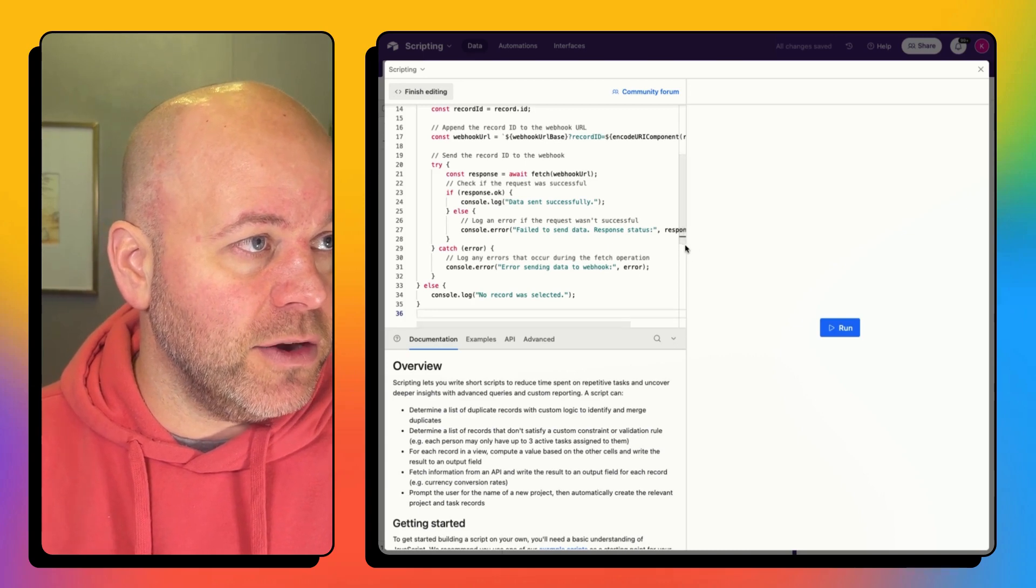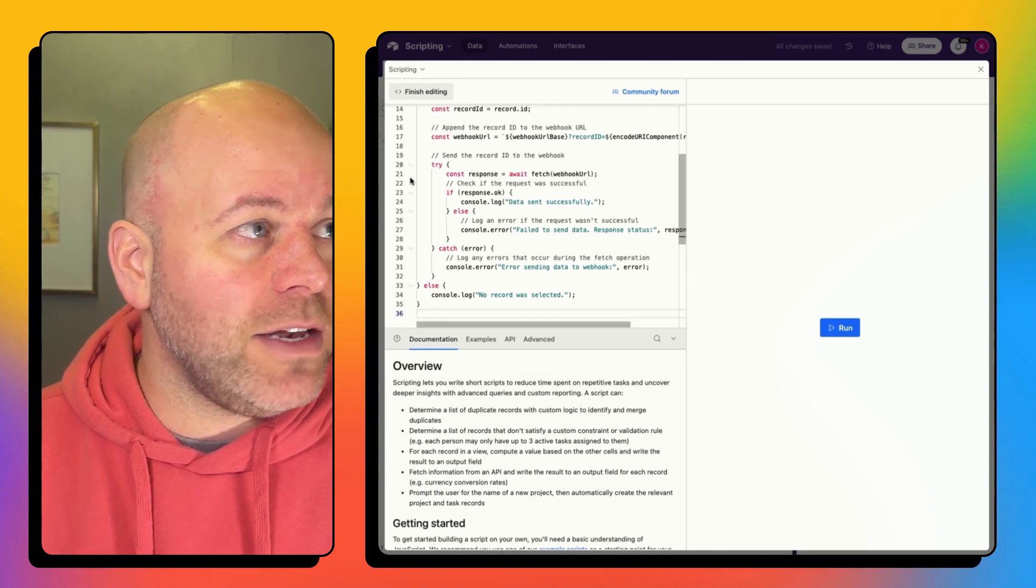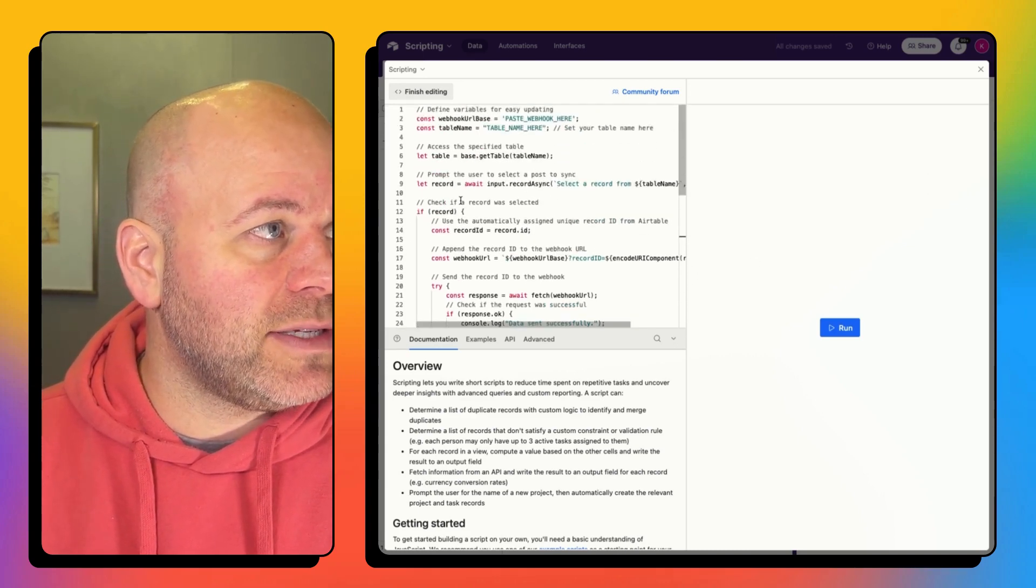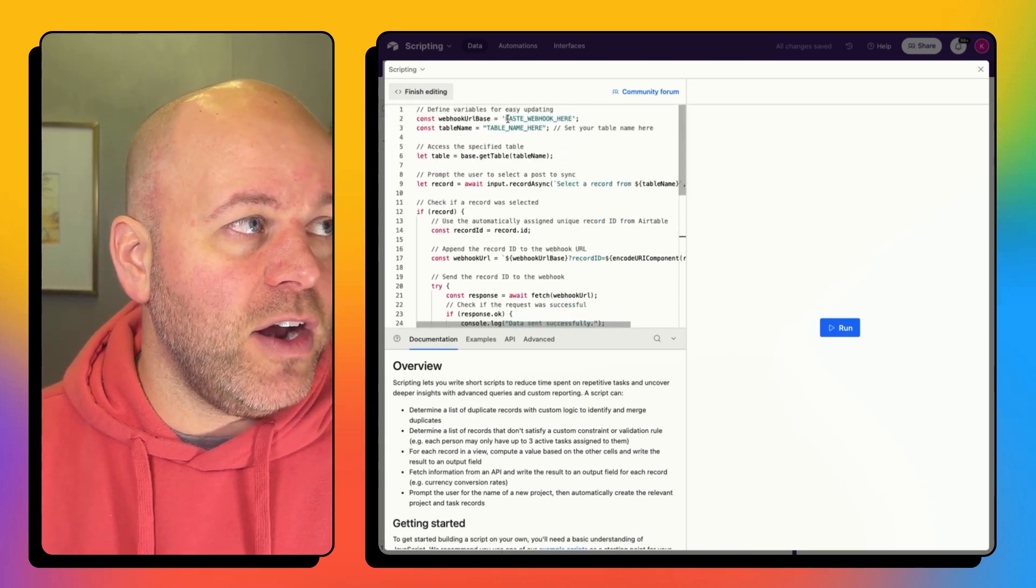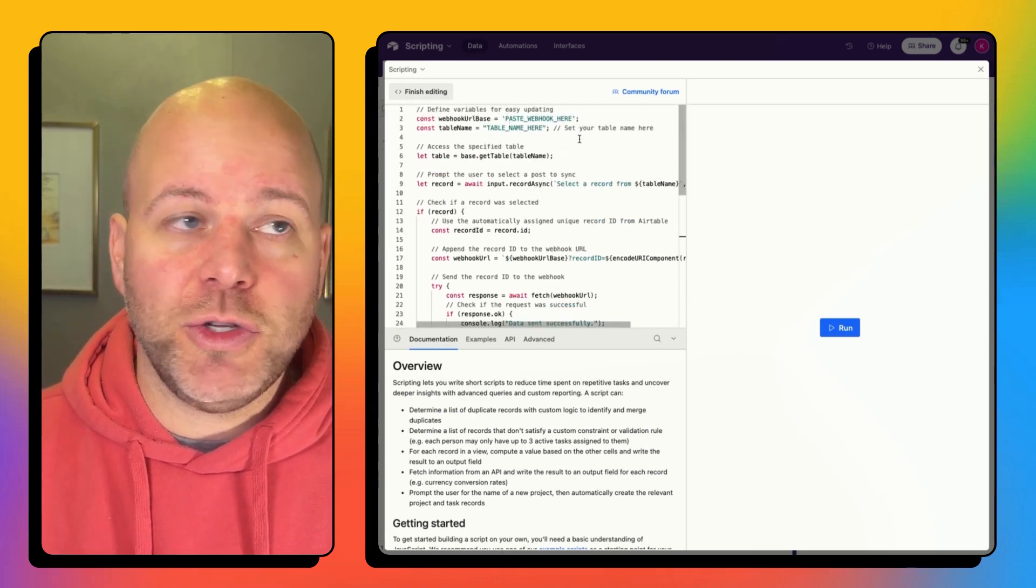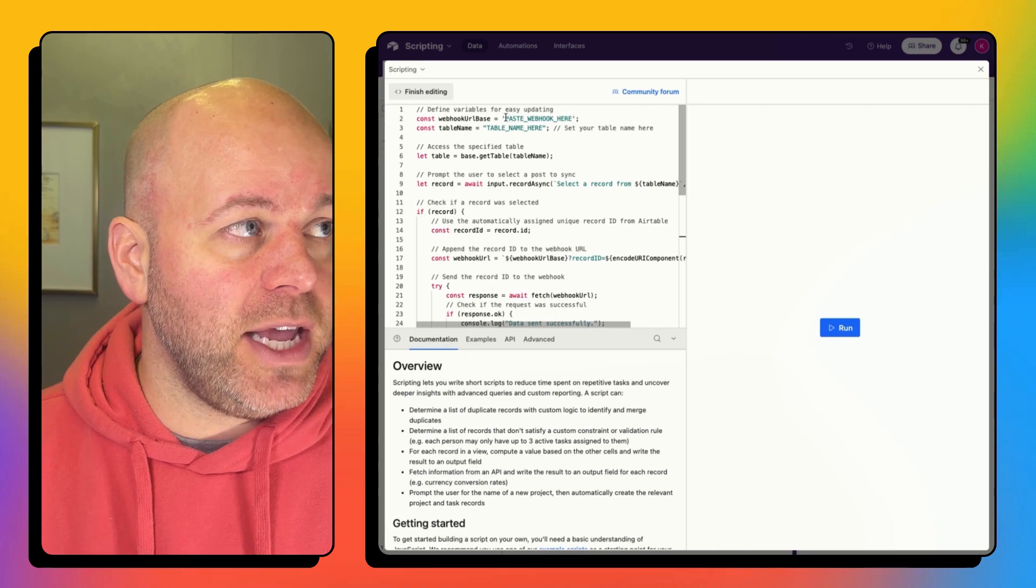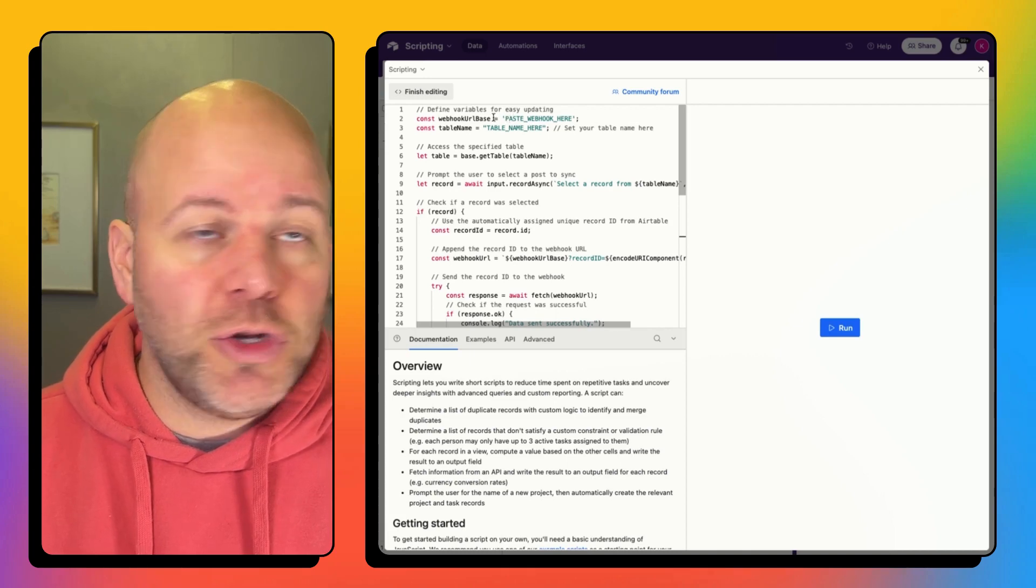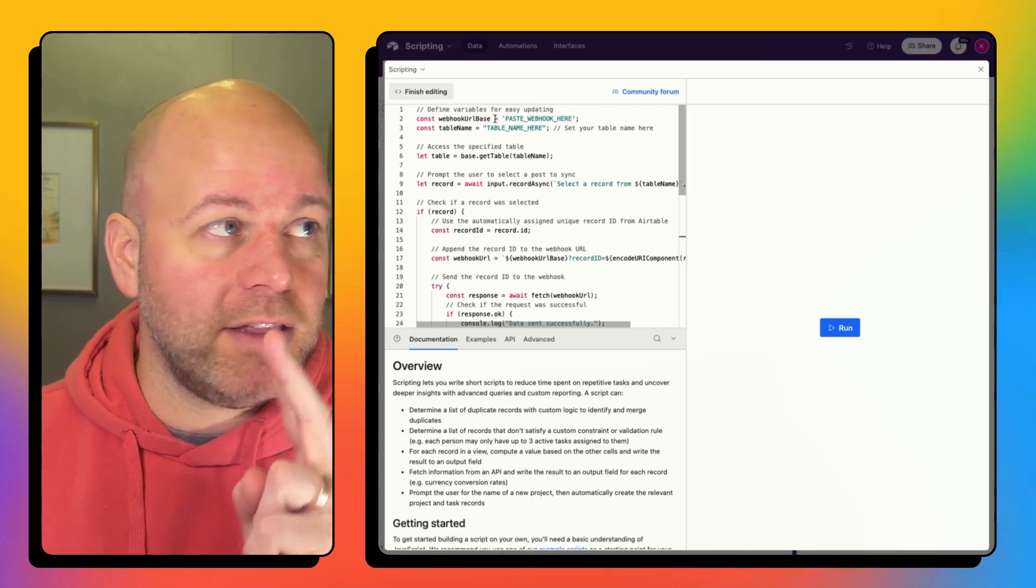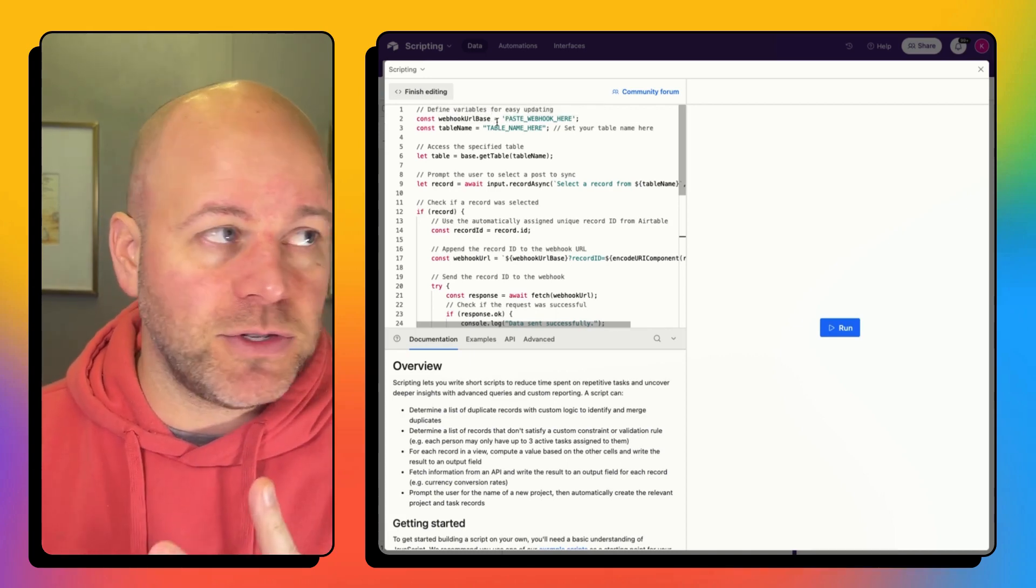But I've tried to make this really simple, pasted this in here, tried to make this really simple in that all you need to do is update two data points at the very top of the script. You don't need to touch anything else.